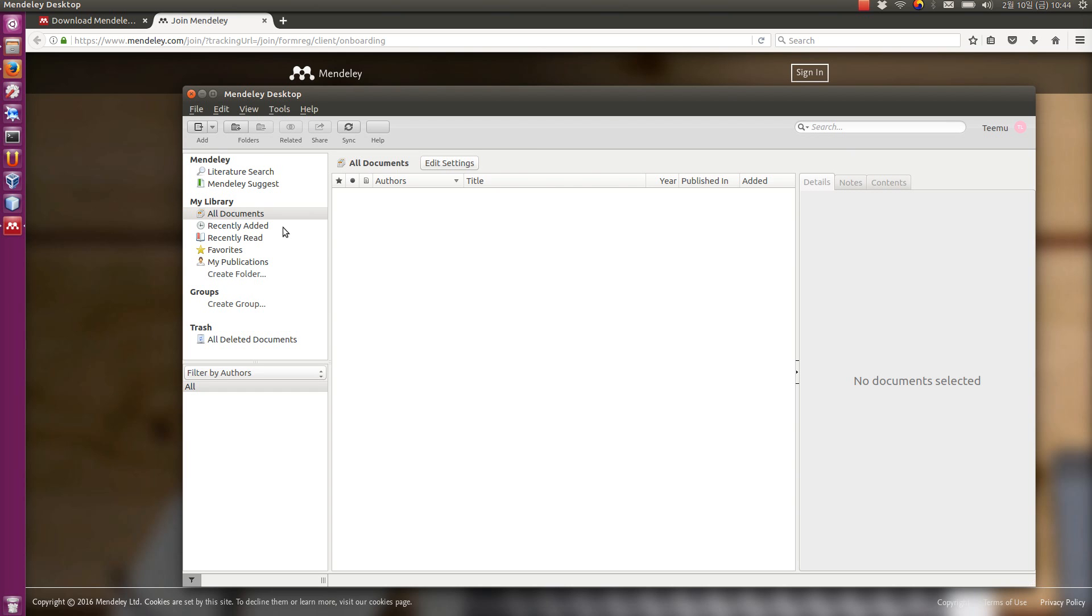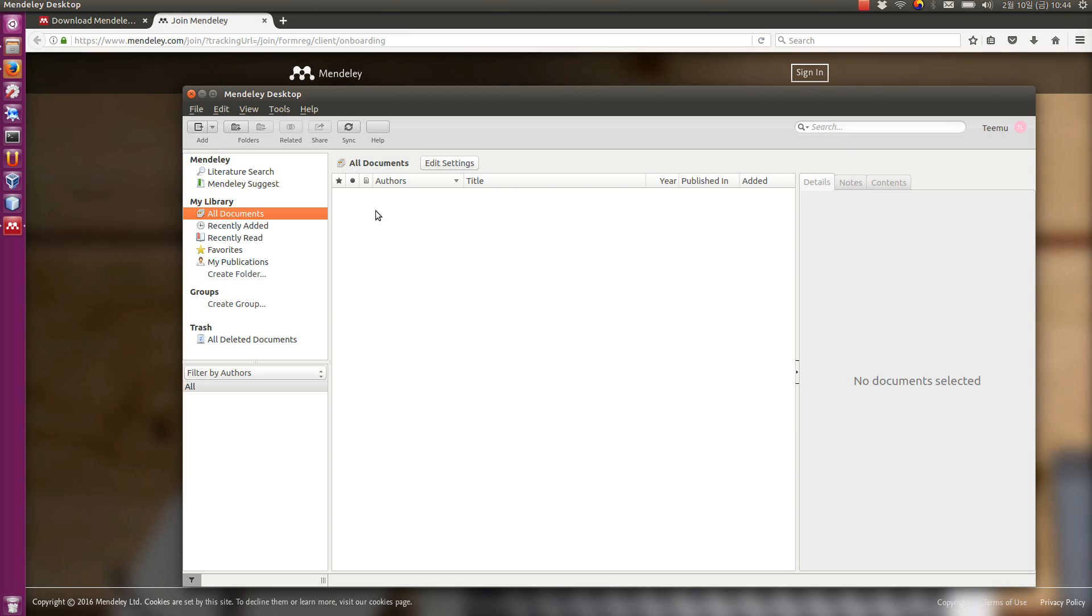On the left side, you have the navigation pane where you have all the folders and all the documents that you can view. When you select one of them, in the middle you can see the documents related to that particular folder. Once you select one of the references in the middle, you can see the details here, which you can edit. Now, I don't have any references here.